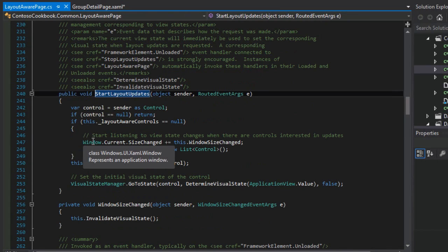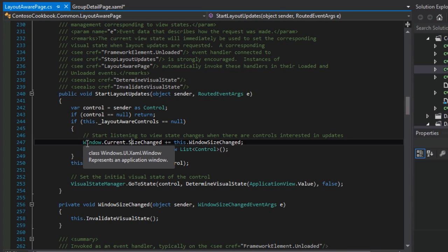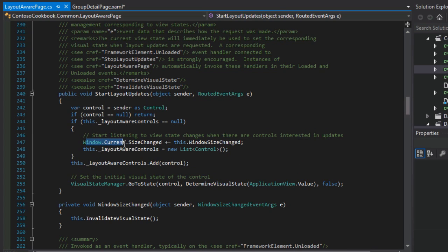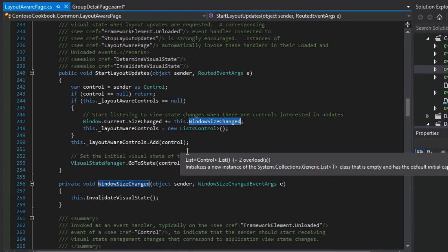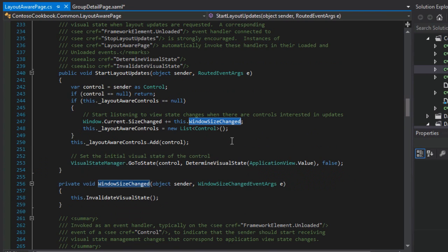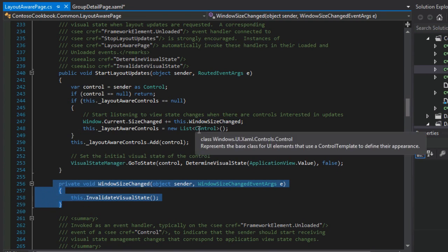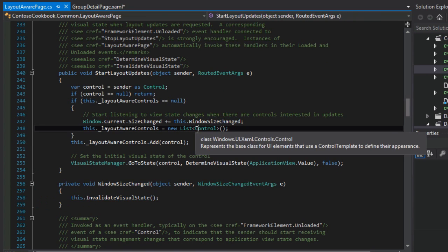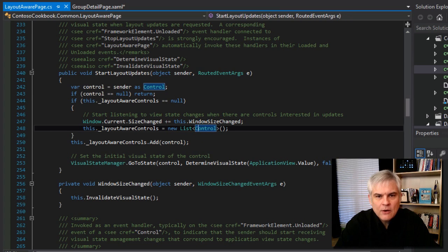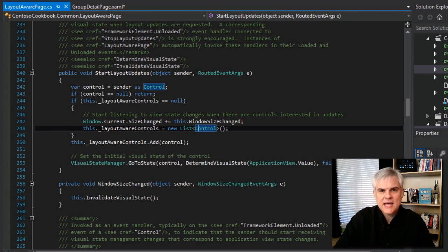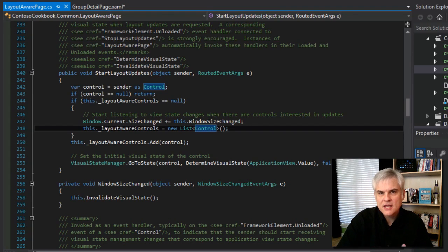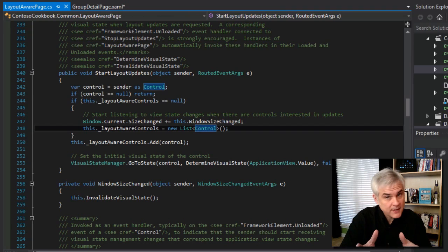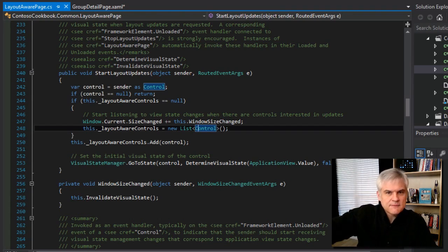First of all, it does what we said a moment ago, start listening to the view state changes when there are controls interested in updates. So whenever the windows current size changes, we want to fire off this window size changed event in line 247. And so that is declared here below in line 256. We'll come back to that in just a moment. But this is important because from now on, while this page is active, anytime there's a change to the orientation or snap state of the device and this page is loaded, then this method will be called. More about that in just a moment. So that sets us up for the future.